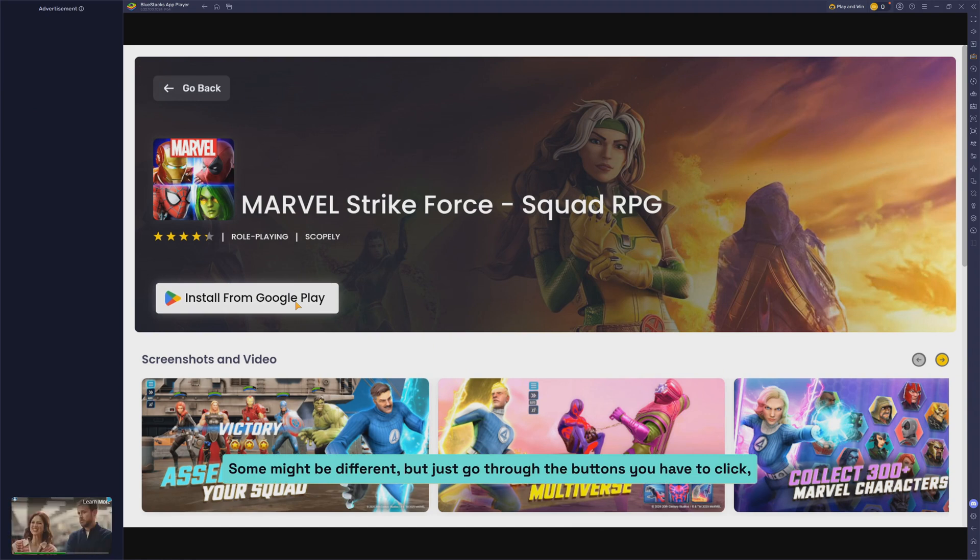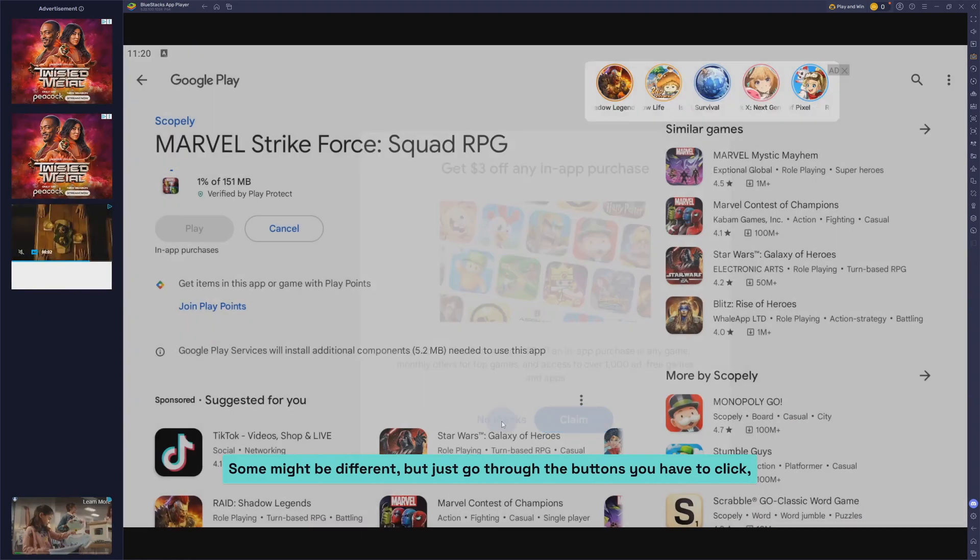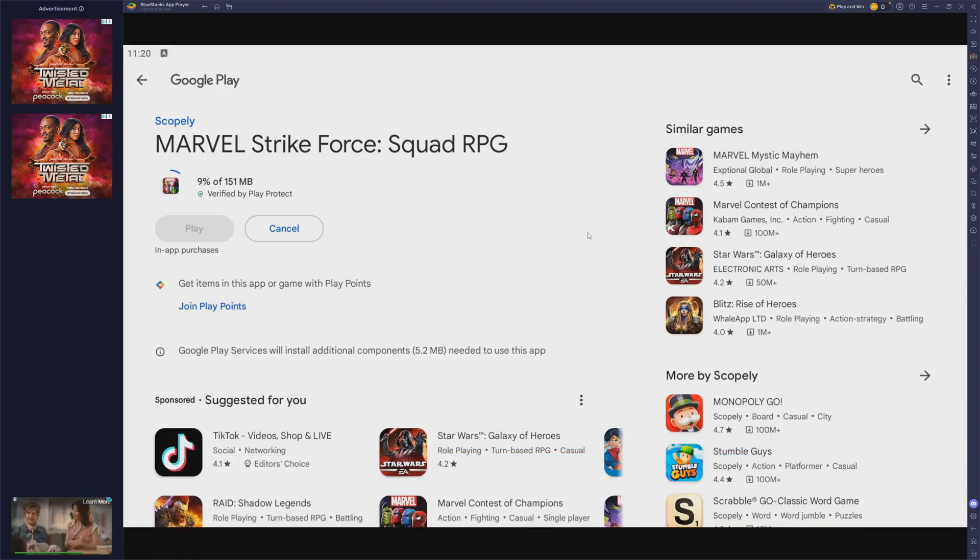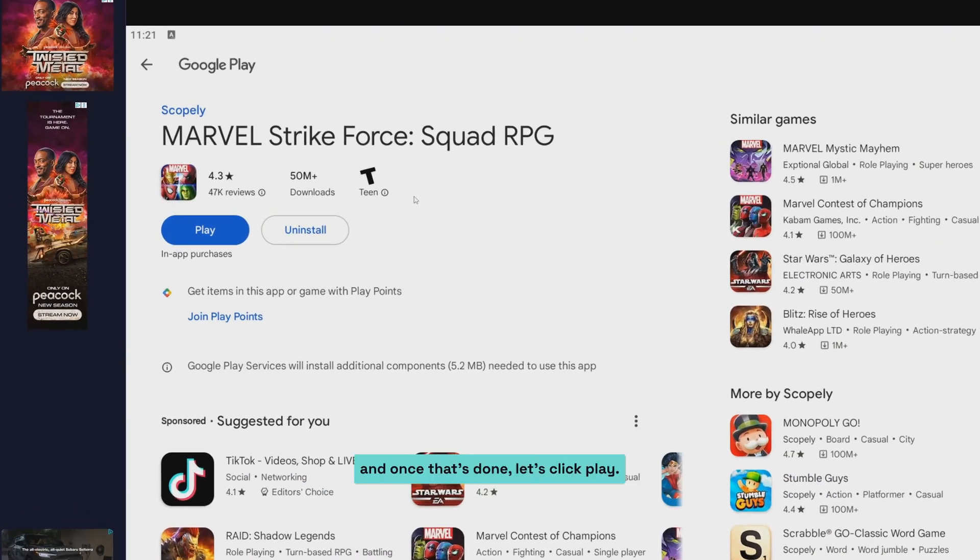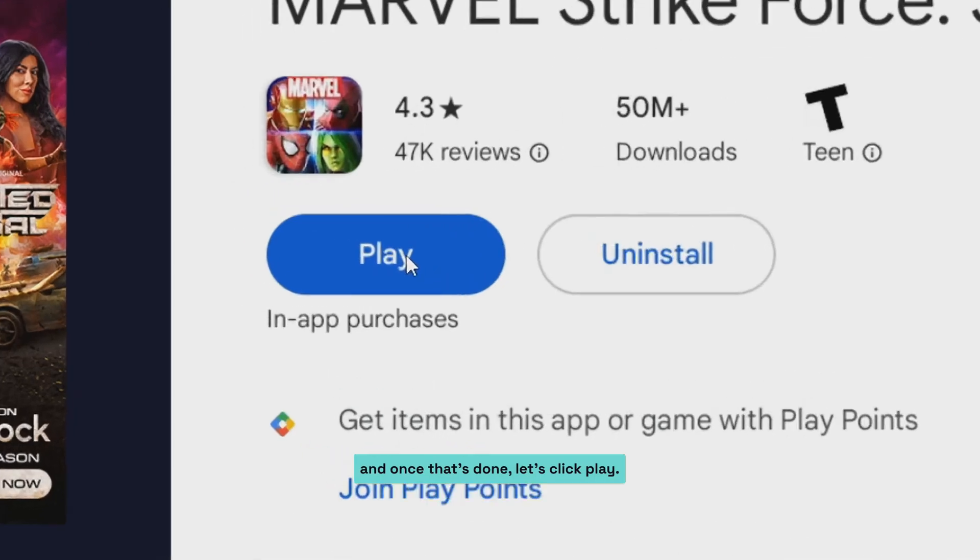Some might be different, but just go through the buttons you have to click. And once that's done, let's click play.